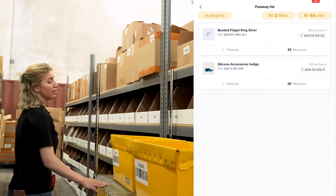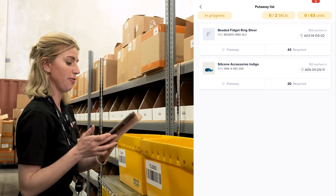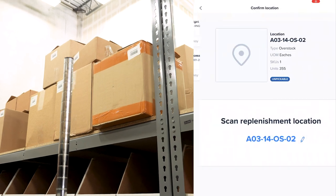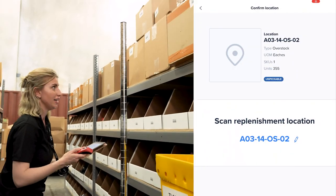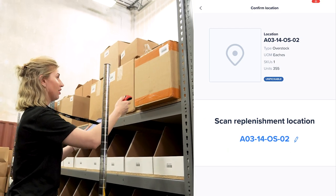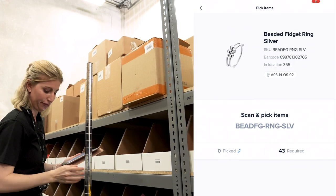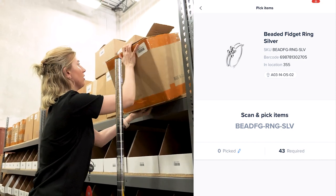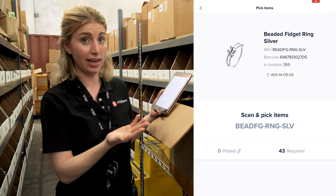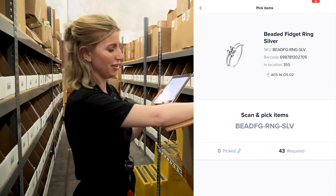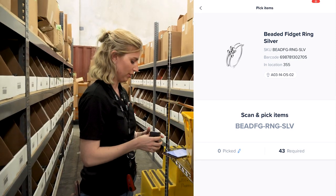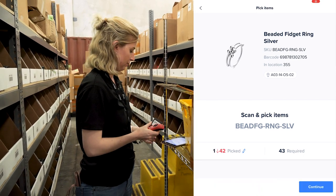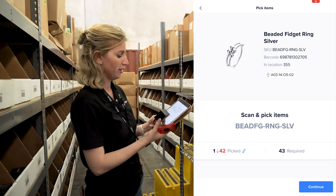We are looking for location A03 OS02, which we have right here. It's going to ask me to scan in my location to confirm I'm at the right place, which is useful. Confirmed. Now I need to replenish 43. We're going to get this box down. The mobile app is going to ask me to scan — you also can manually select, but scanning is a good habit to make sure you have the right item. I'll scan the barcode. It is the correct item — it added one and tells me I need 42 more.